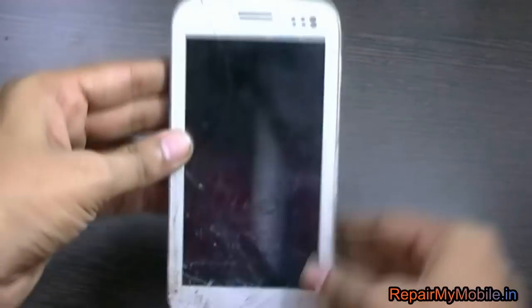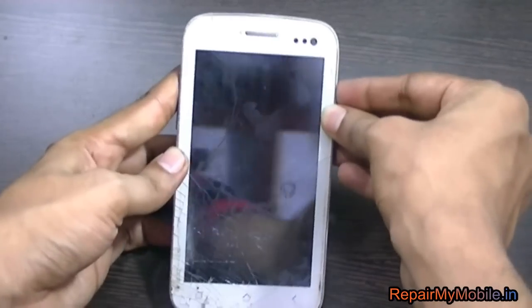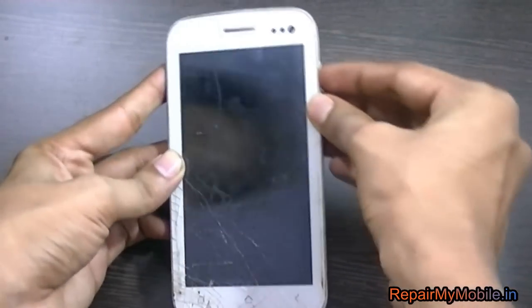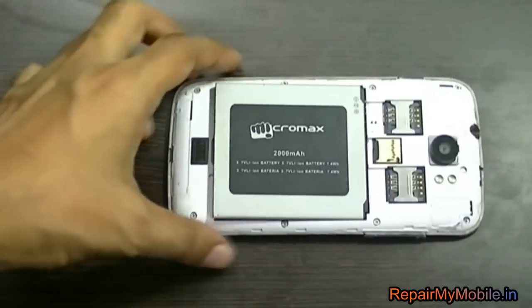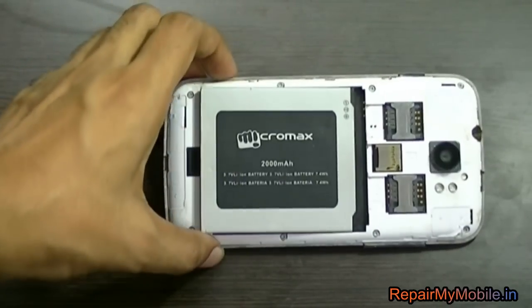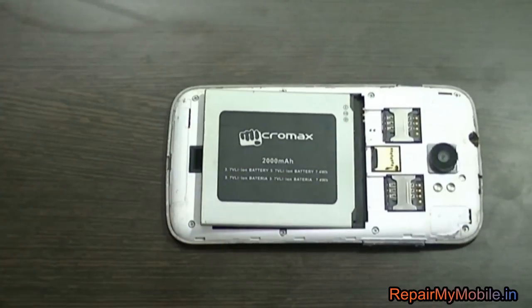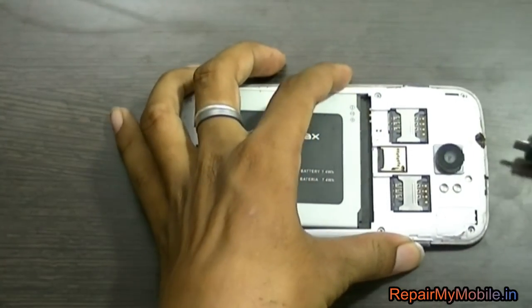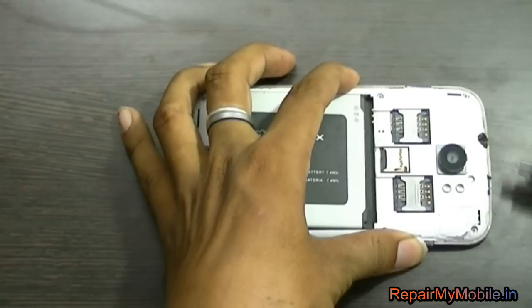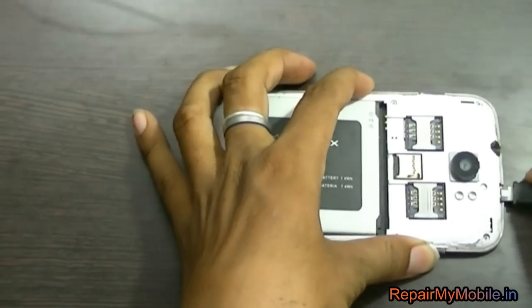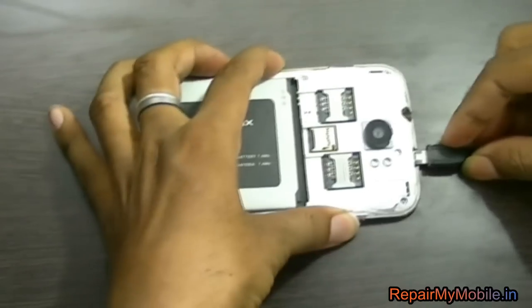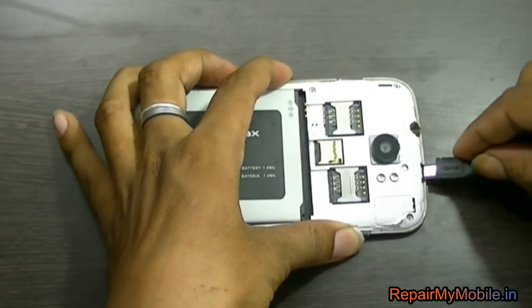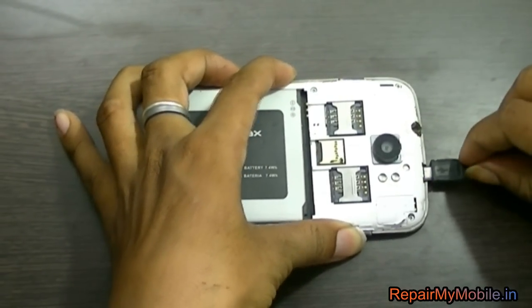Now to install the Android OS on this, first of all you have to download the required file. The link for which is given in the description of the video. After that connect the mobile to the laptop using mini USB wire.